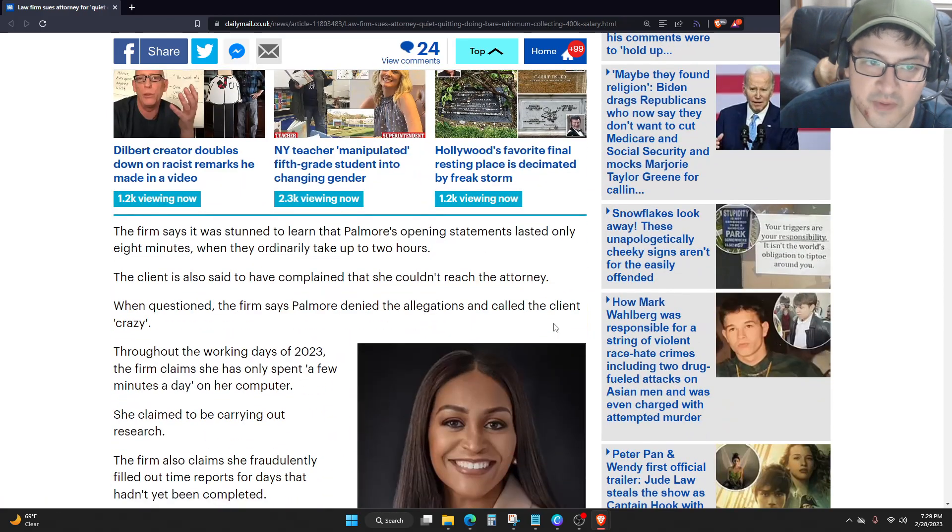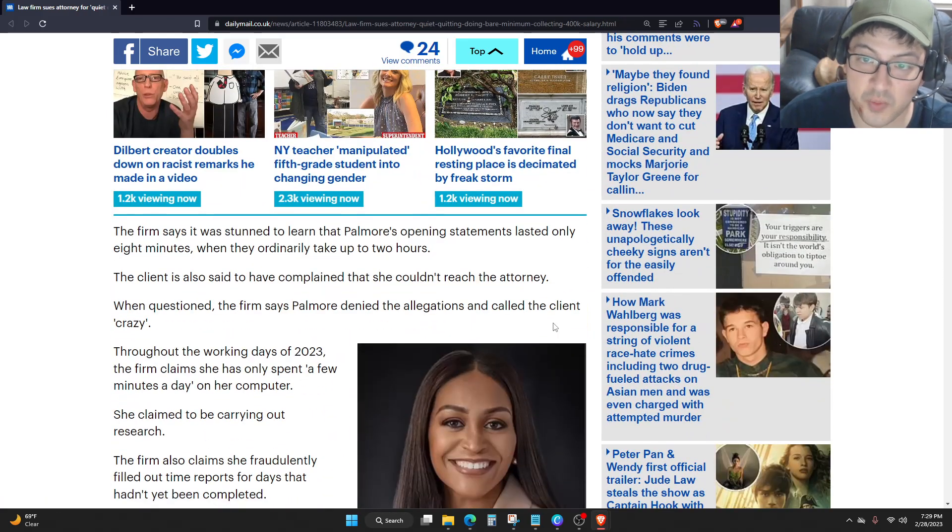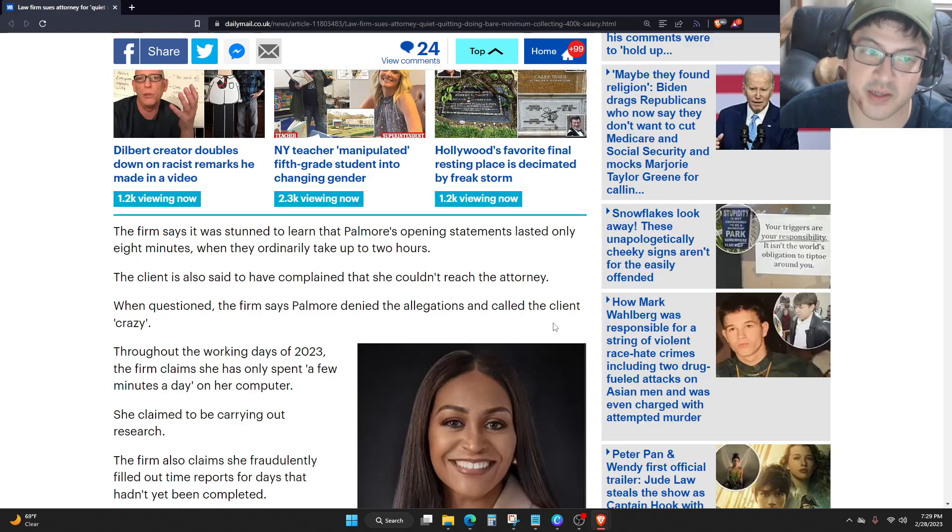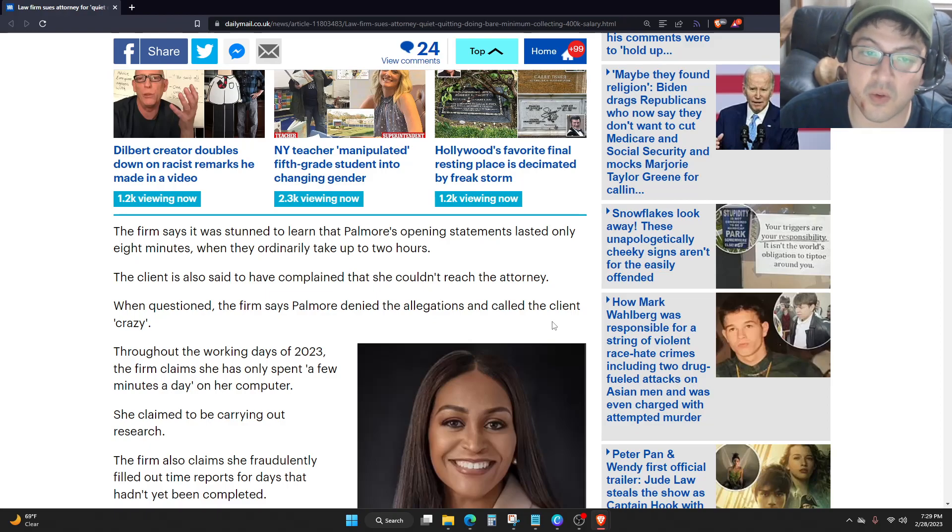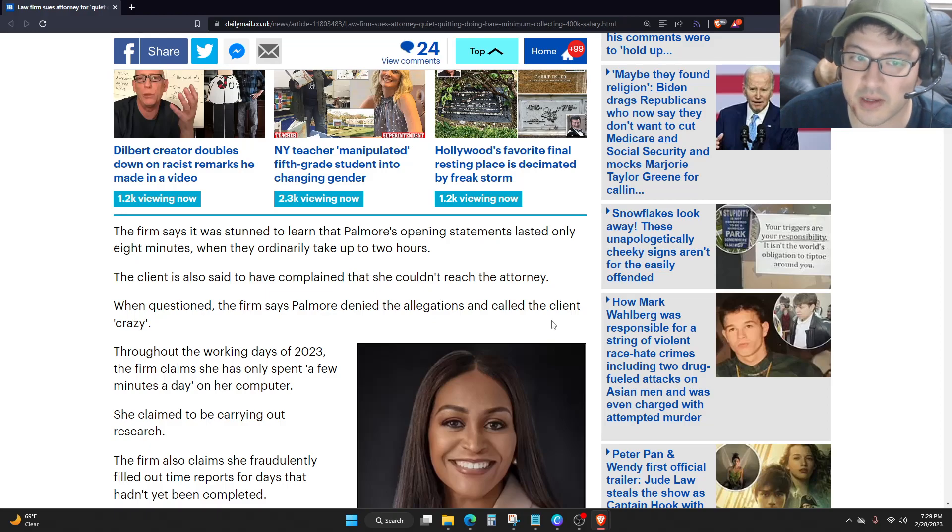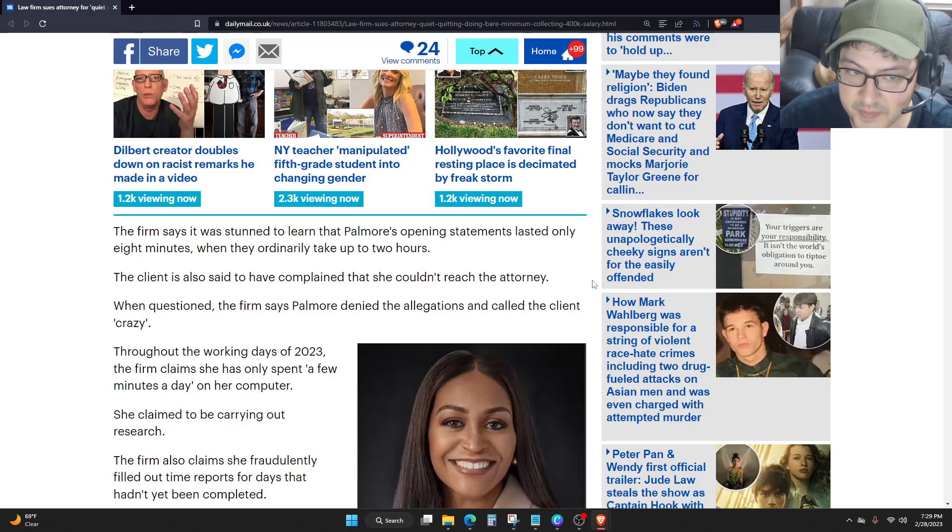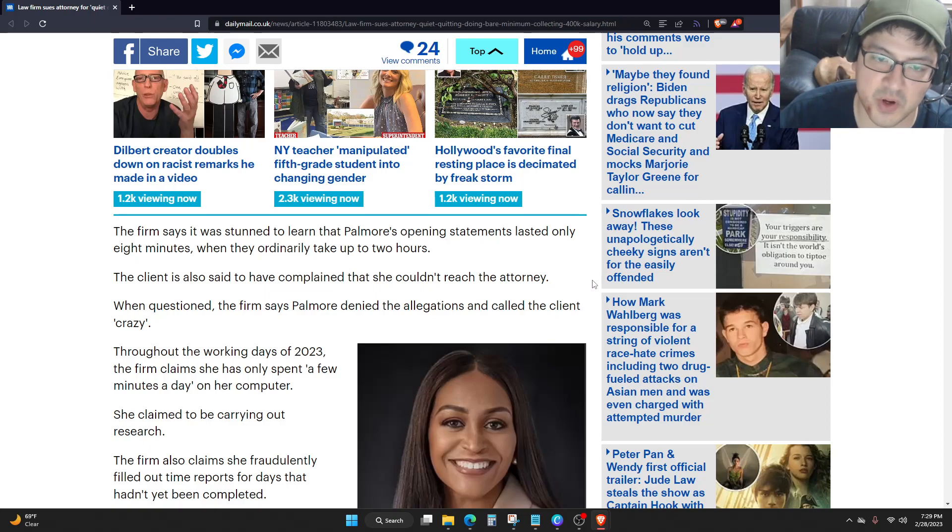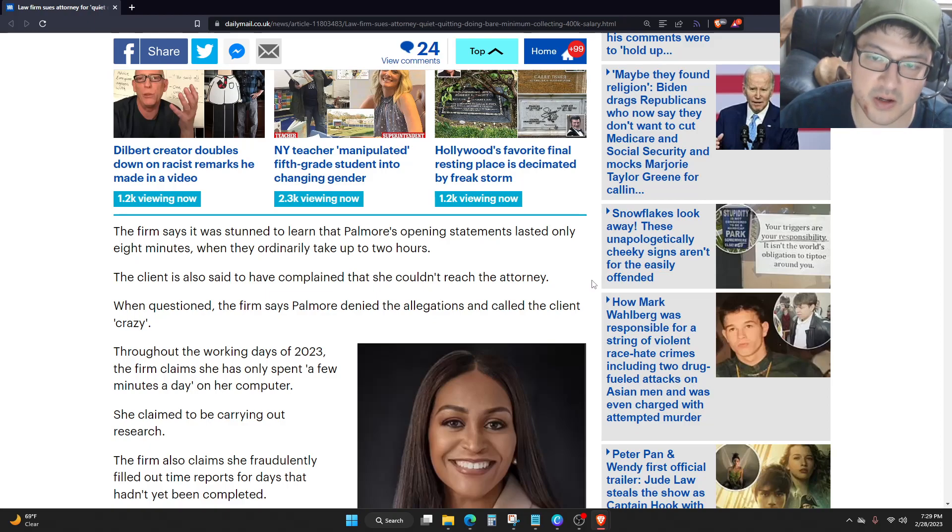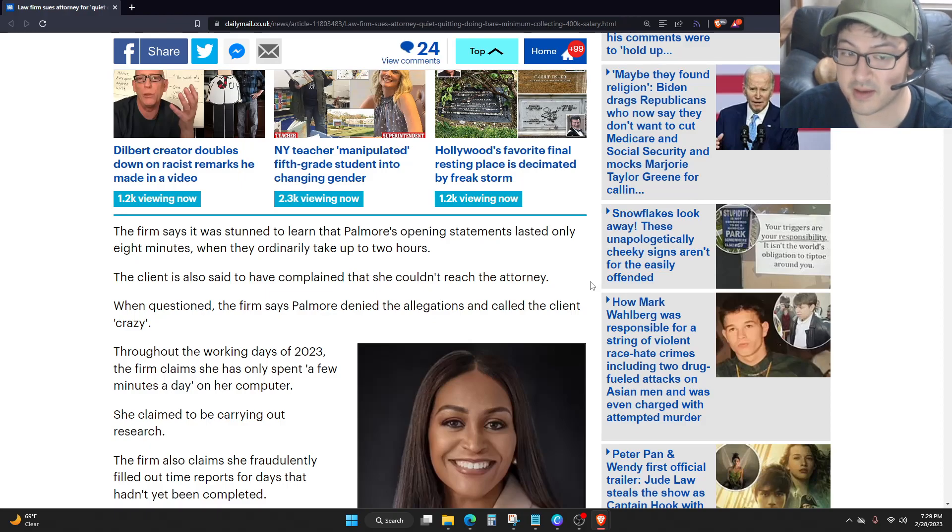The firm says it was stunned to learn that Palmore's opening statements lasted only eight minutes, when they ordinarily take up to two hours. The client is also said to have complained that she couldn't reach the attorney. When questioned, the firm says Palmore denied the allegations and called the client crazy.